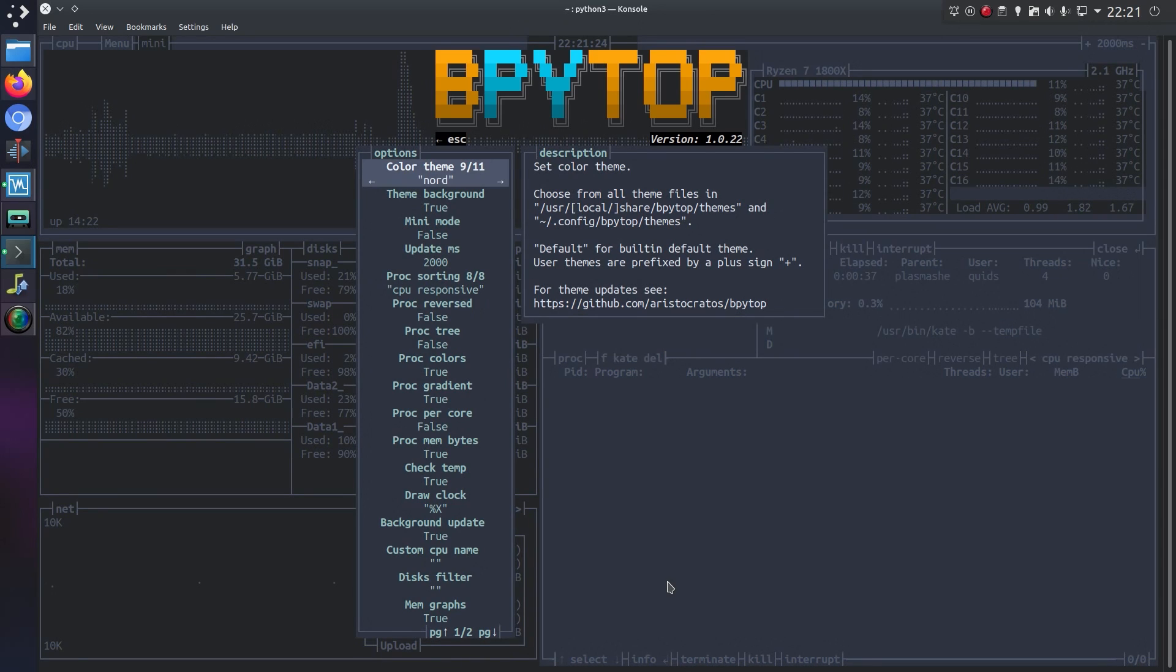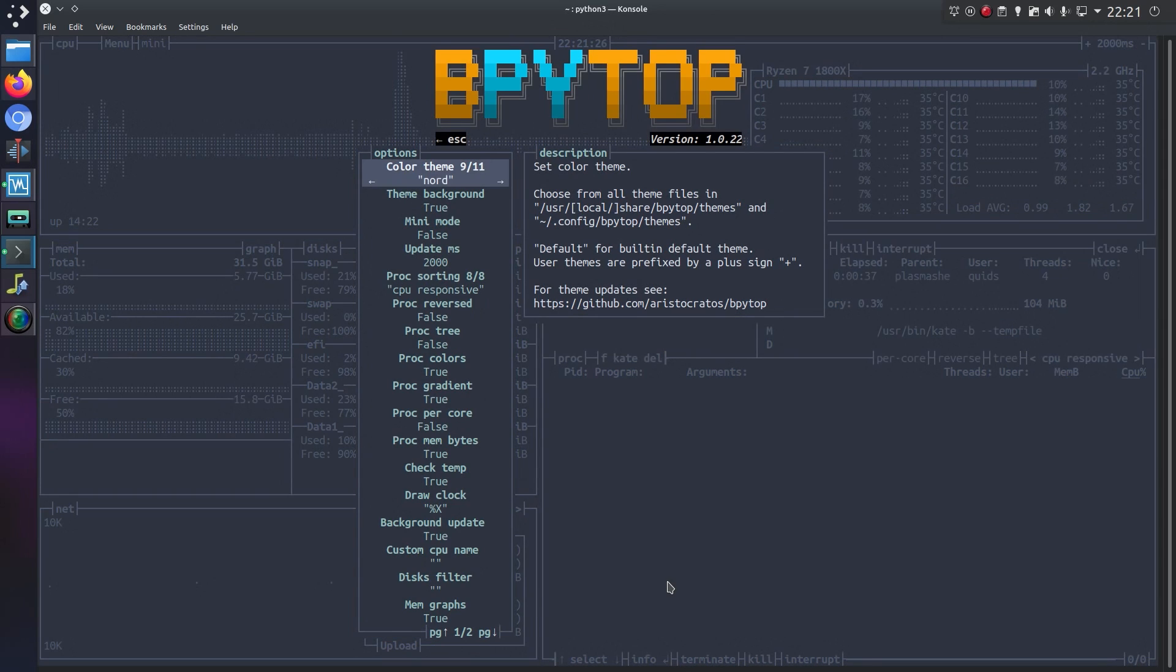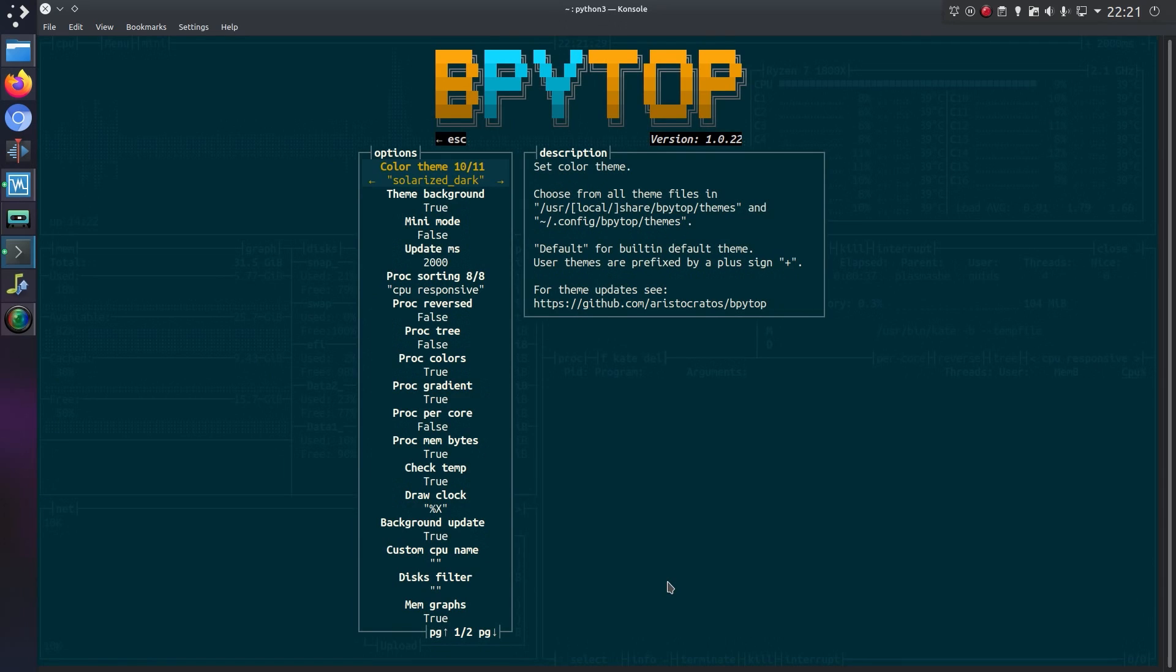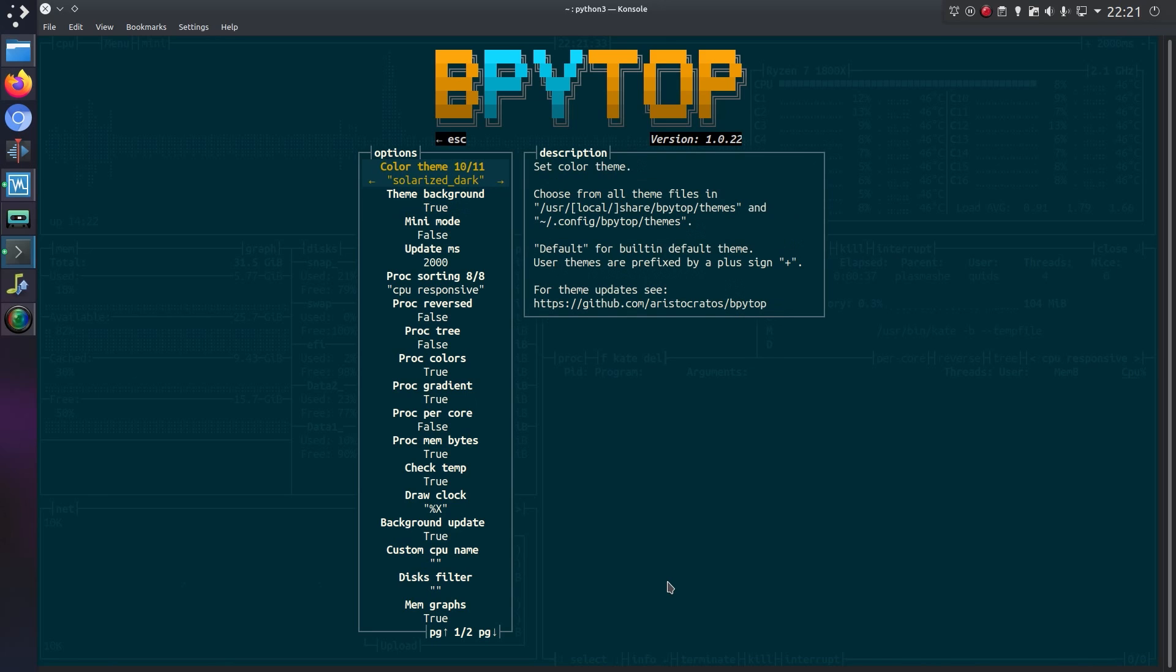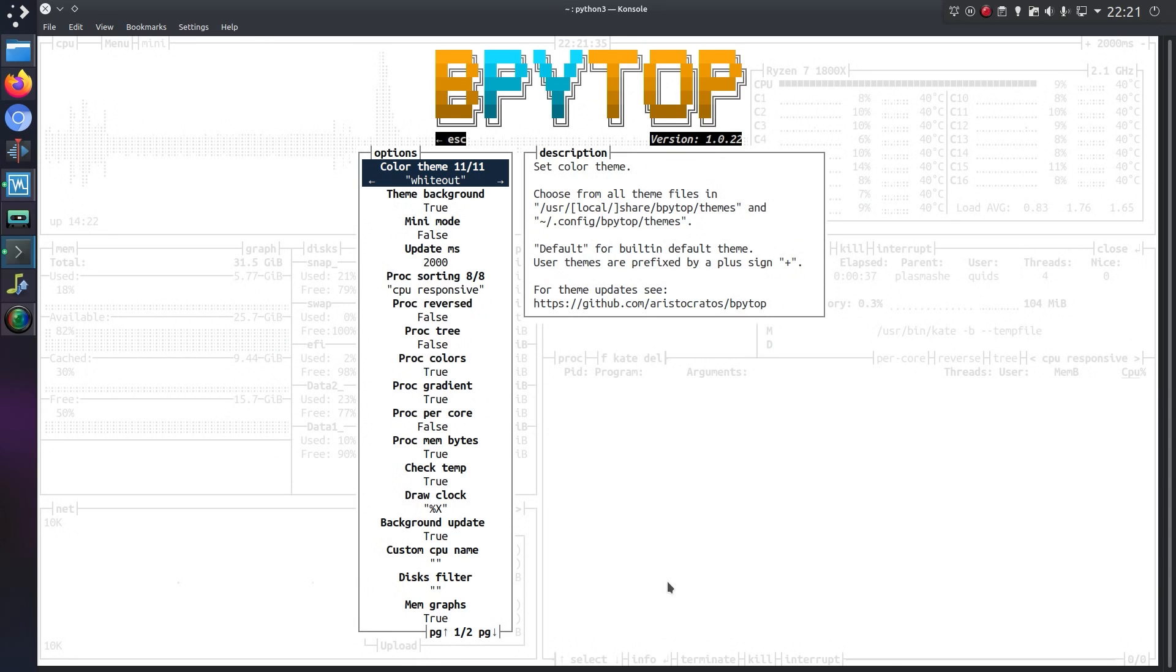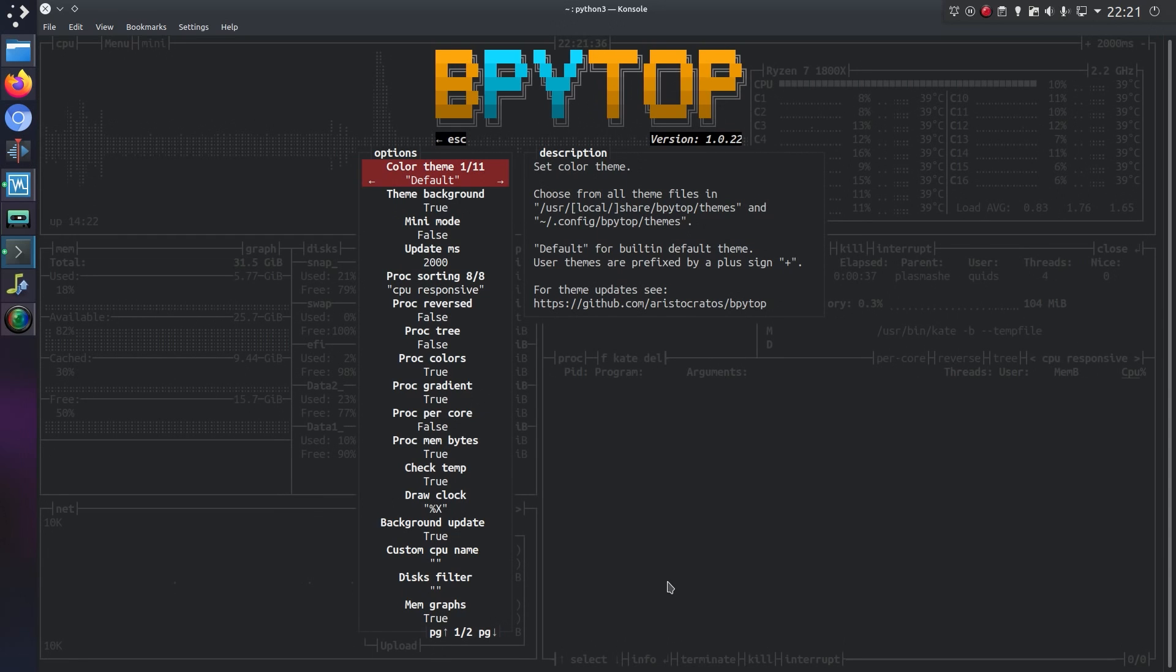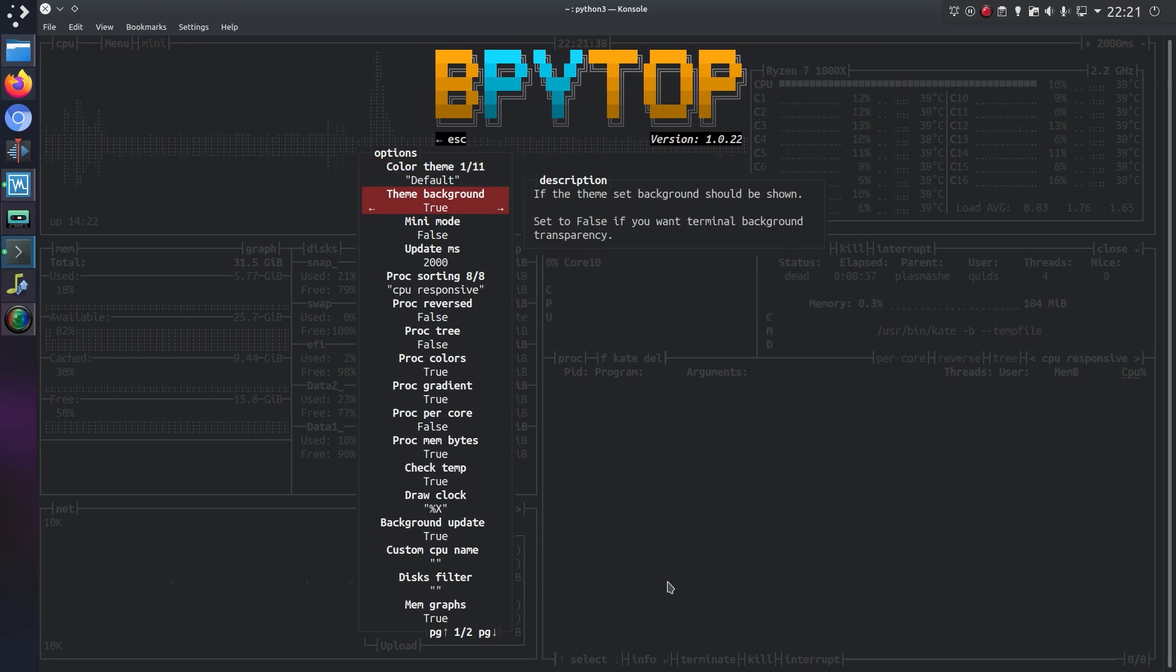So a few different options here. And I do believe you can add more themes of your own, or customize your own theme. Yeah, it does feel very nice and retro there with some of those themes. I'll just go back to the default.